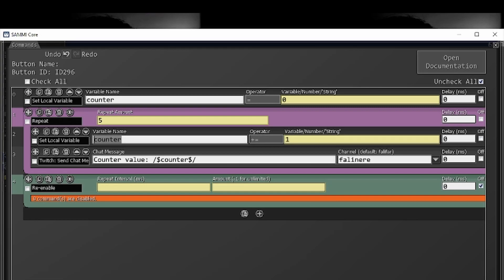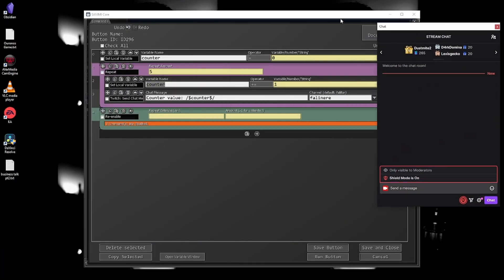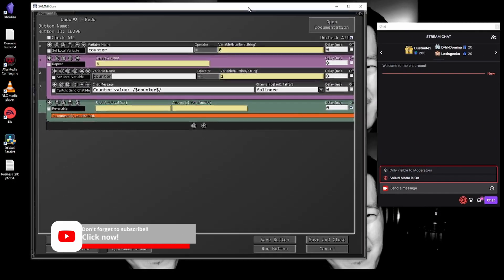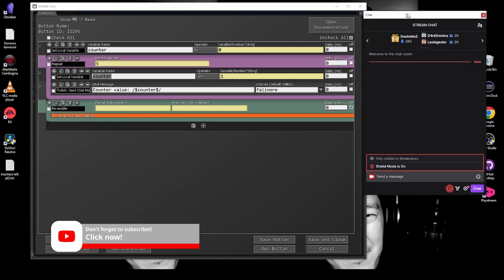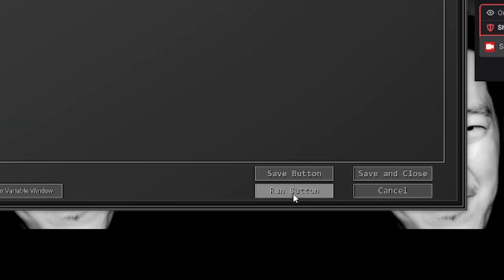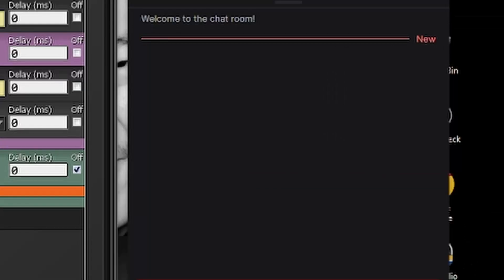So let's pull twitch chat over here so you can see it. There we go. Alright. And then we're just going to hit run button. Run button will save everything as it exists in your button and then execute it. So it would run as if it was normally triggered through the stream deck or through chat command or anything like that. So we'll hit run button.